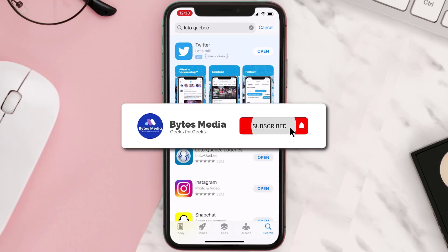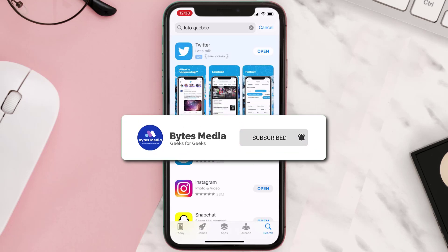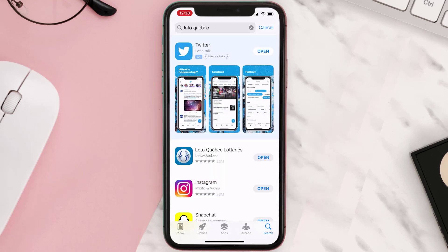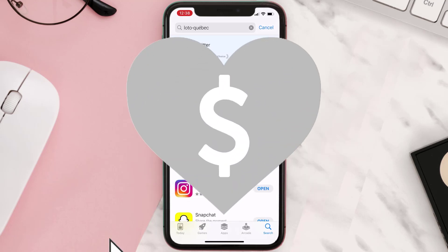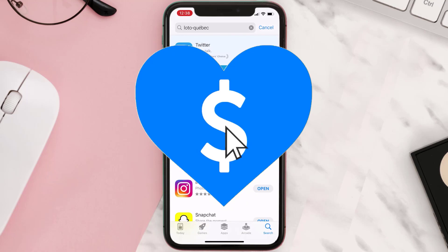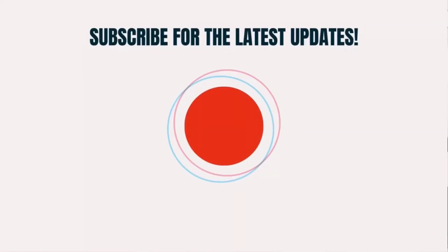Hopefully this will fix the issue. If it did, make sure you give this video a super thanks by clicking on the heart icon to help support the channel, and don't forget to hit that subscribe button. We'll see you in the next one.